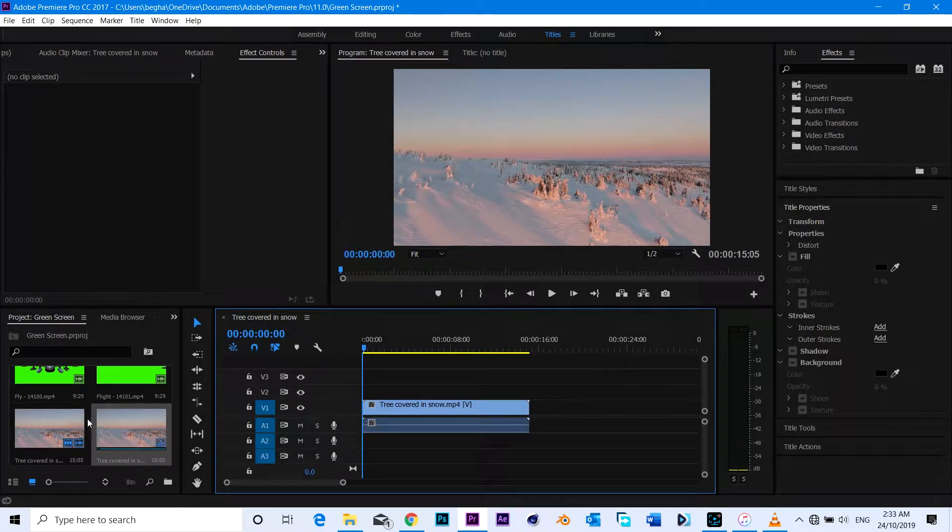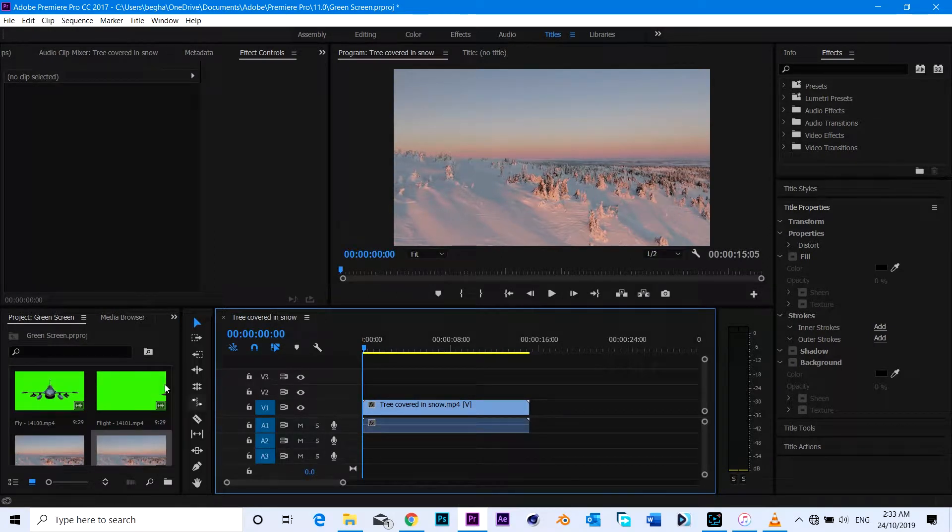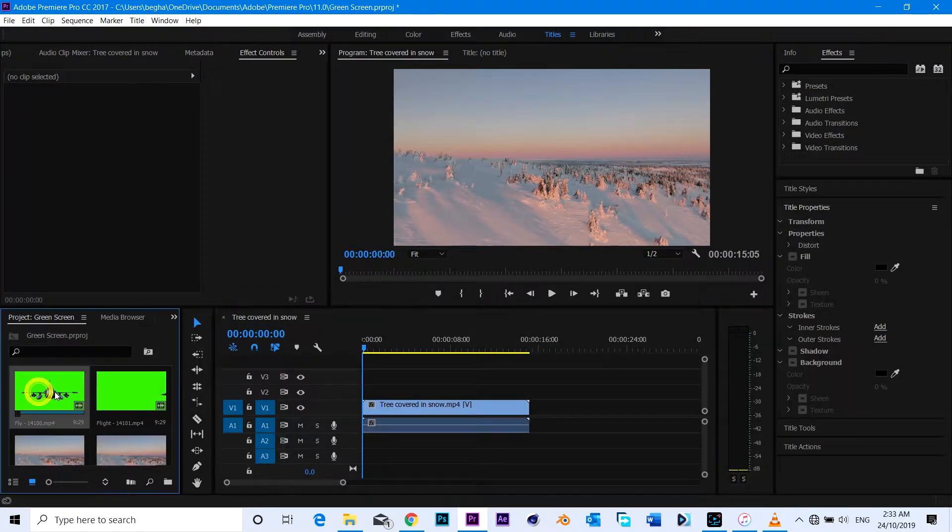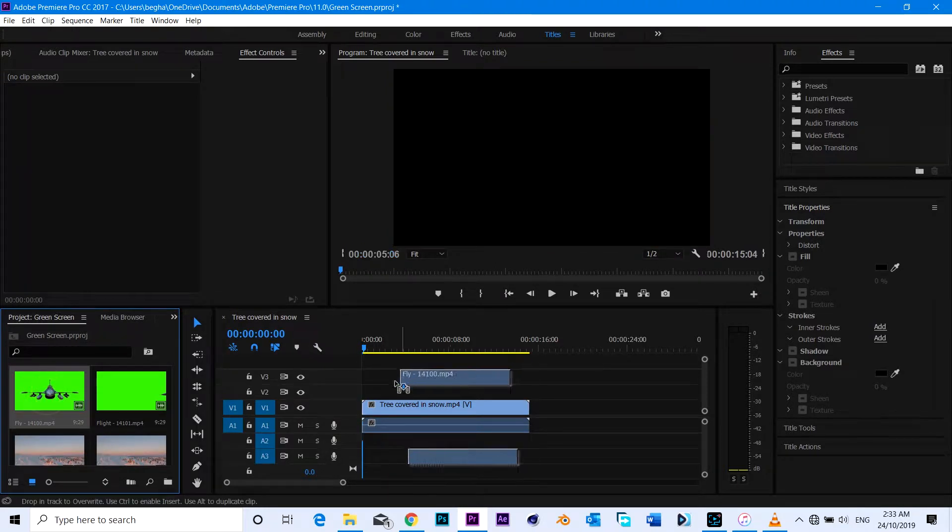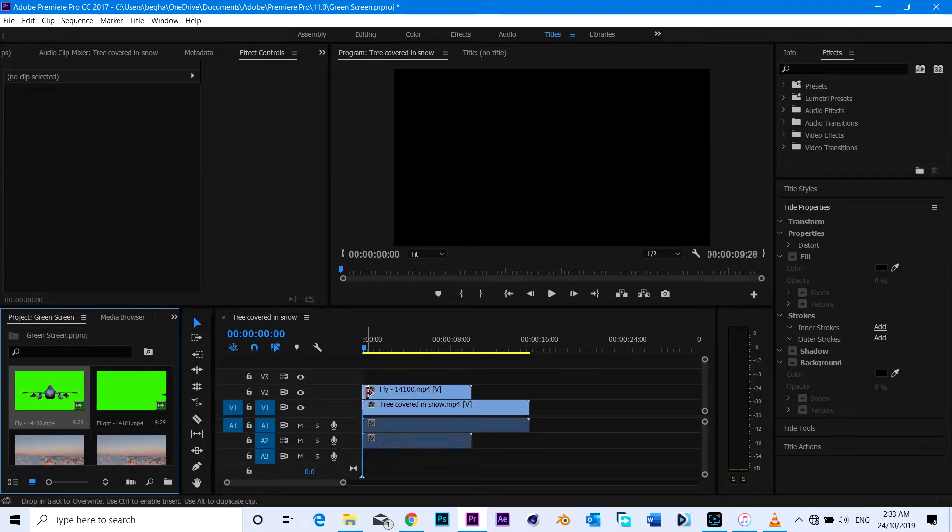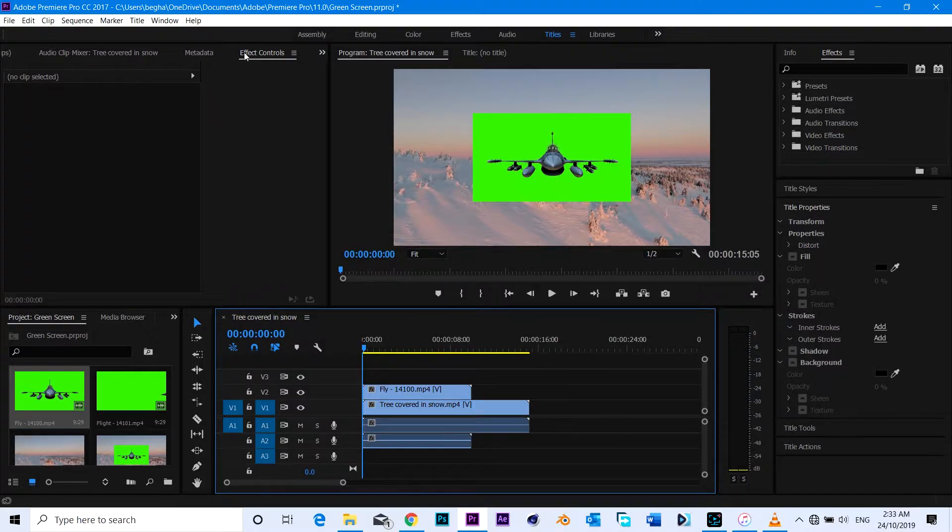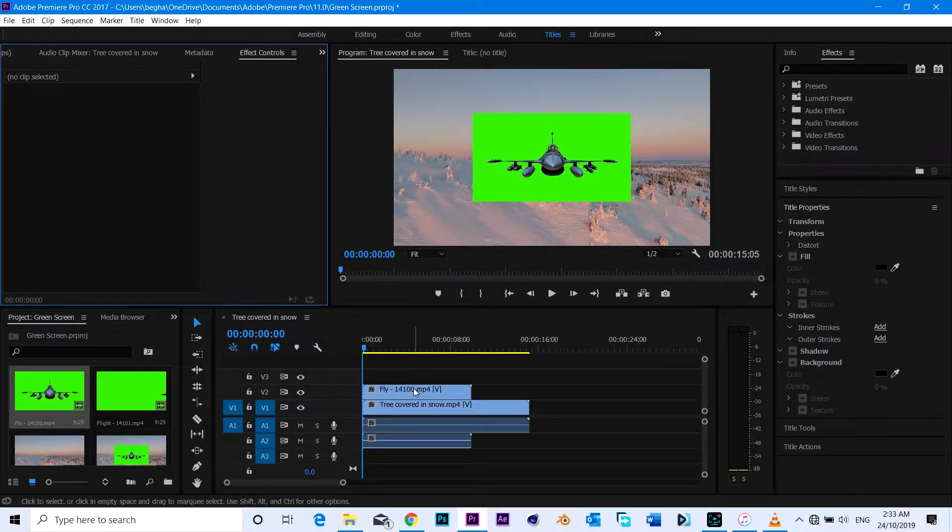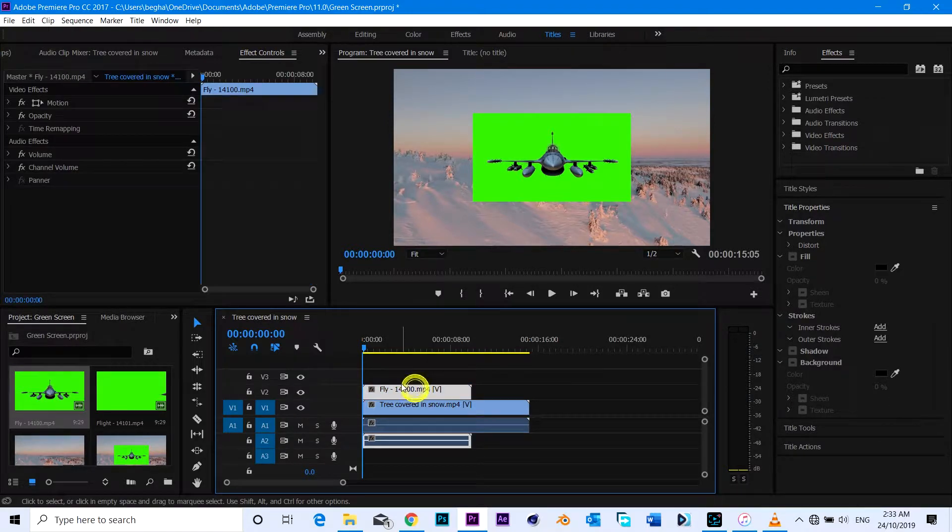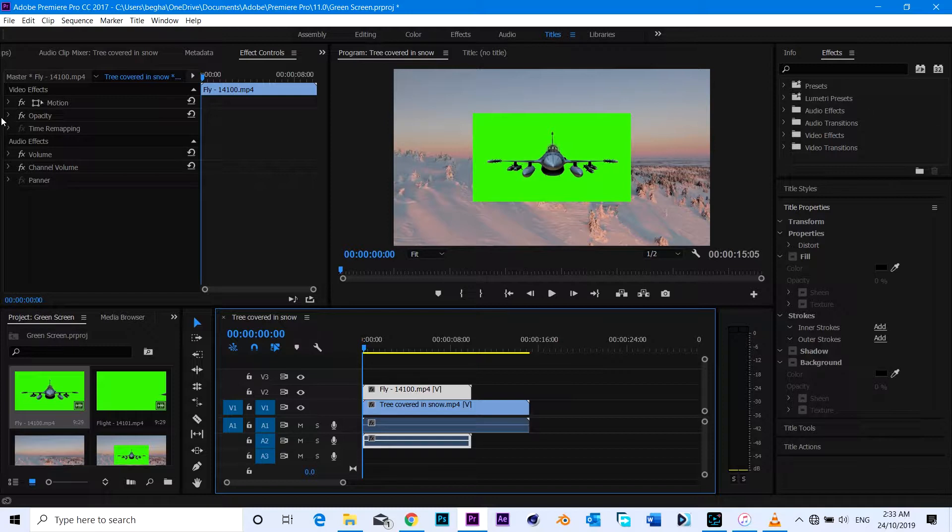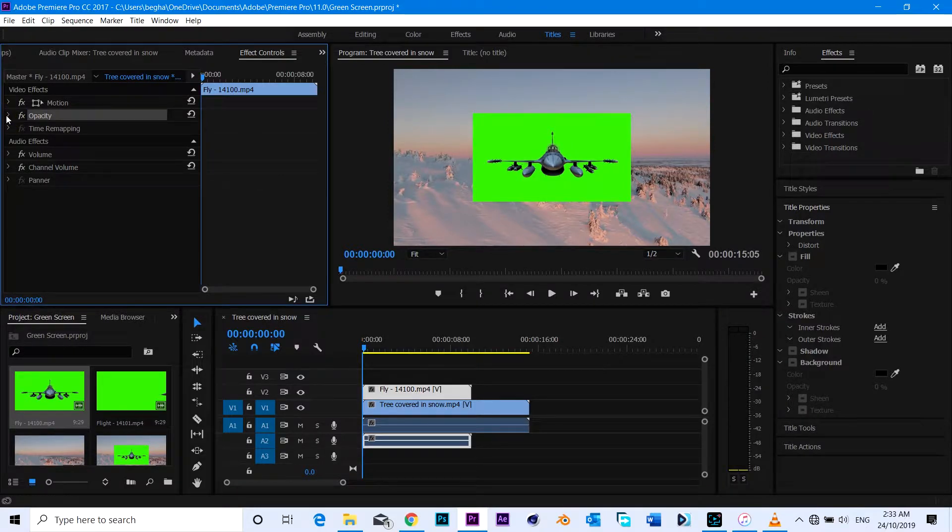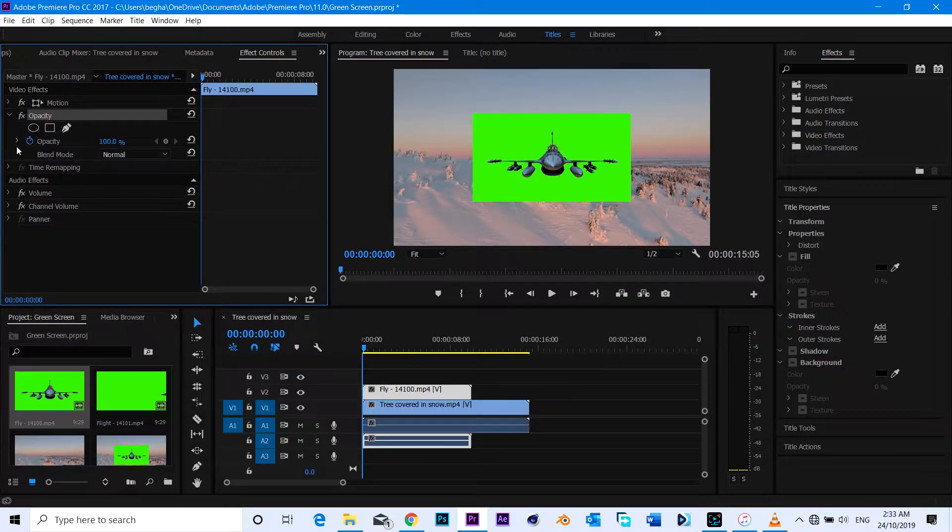Let's put the normal footage in video track number one and your green screen footage on top of that. You can see there is a new sequence in your video file over your normal video clip.